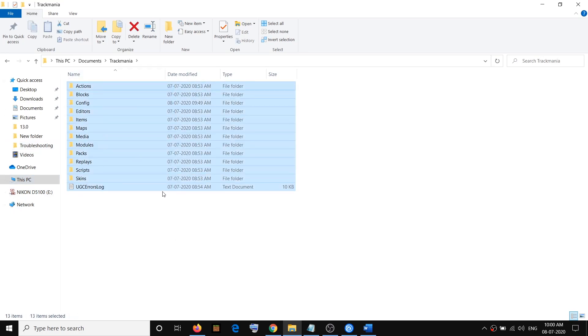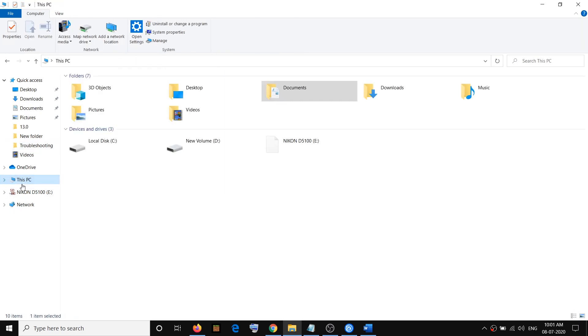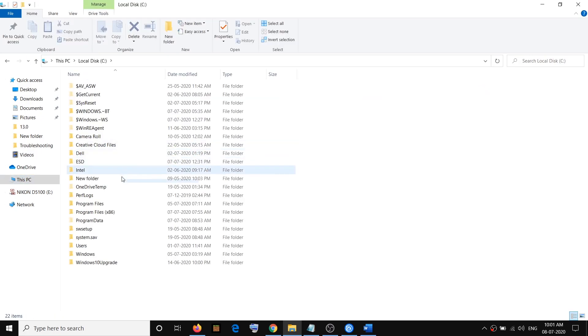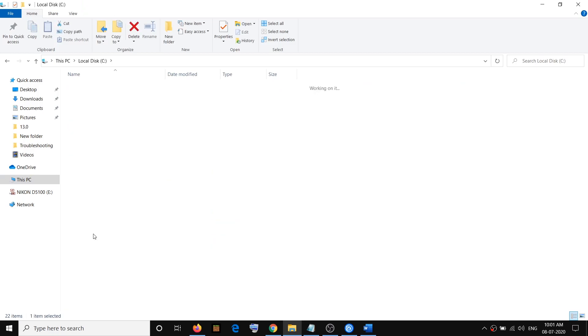Now the second way to find the save game file is to click on This PC, then open C drive, then open the Users folder. Just make a double click and open Users.